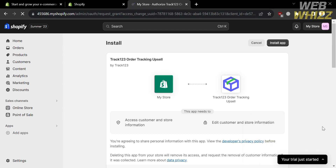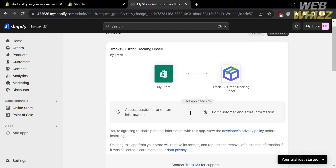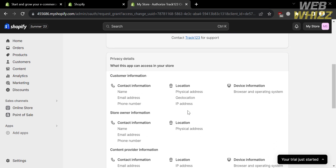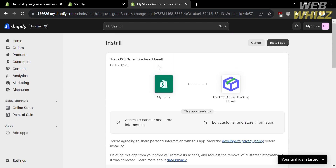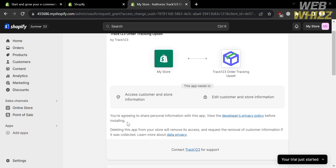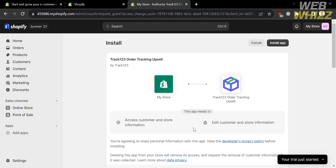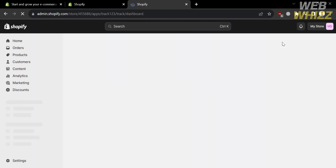You will be directed to a page showing other details, including the things this application can access in your store, such as contact information, location, device info, and other information from customers, store owners, and content providers. Since this application needs to access customer and store information, if you are ready to install, click the button that says 'Install App'.